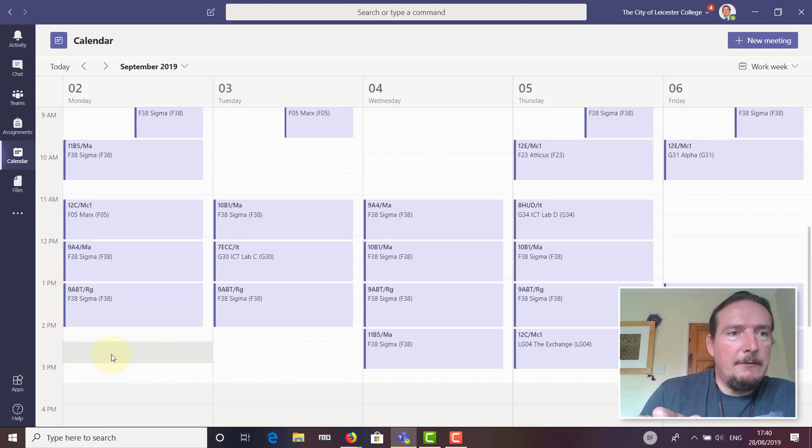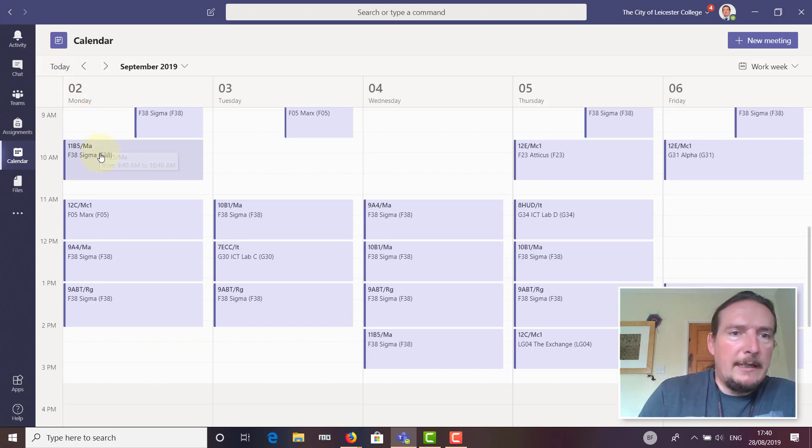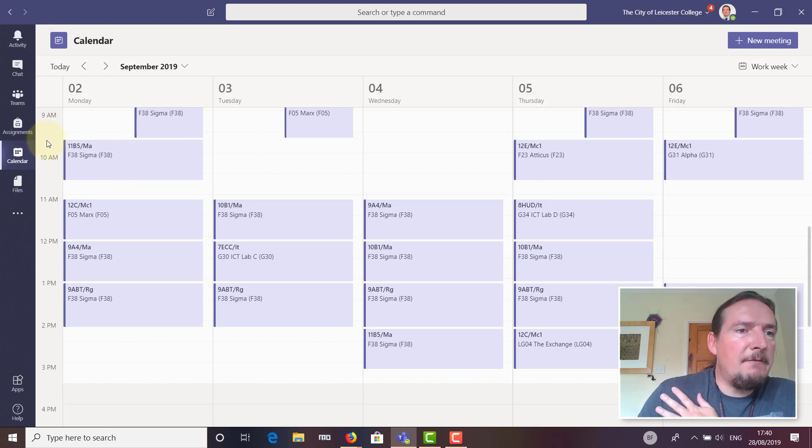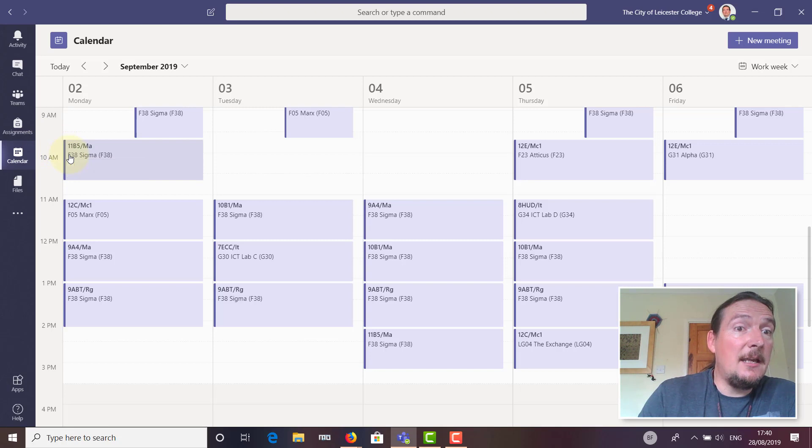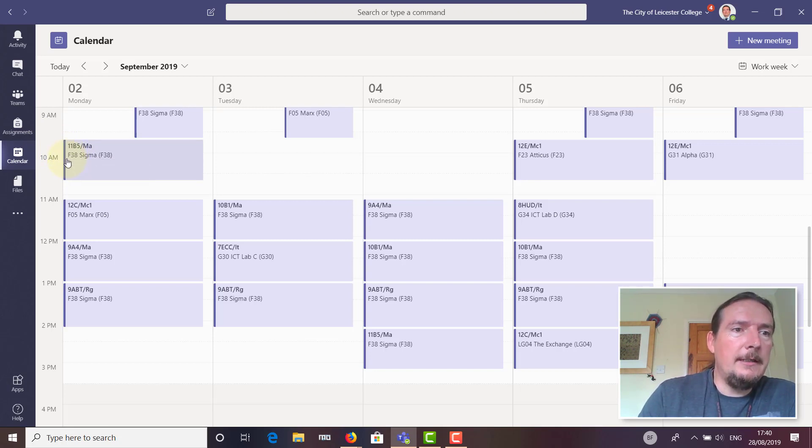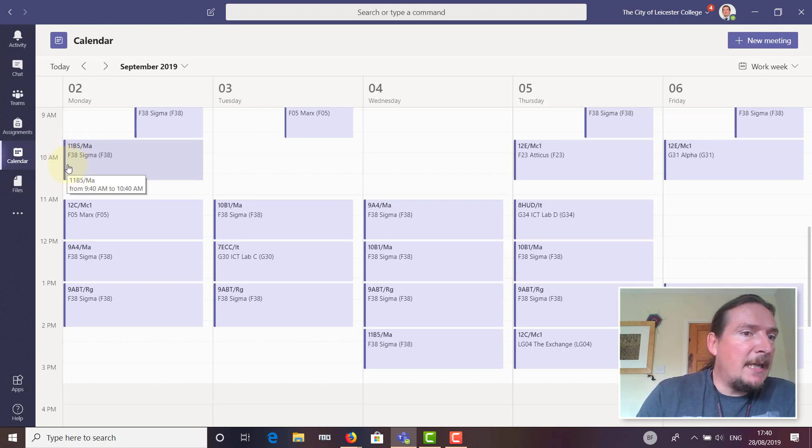You can see from Teams they already got access to their timetable, they've got access to all the documents that they used to have at the front of their planner, they've got access to the documents that they need to sign that can be signed and collected in automatically electronically.